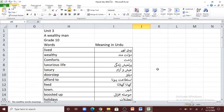Bismillah ar-rahman ar-rahim. Hello, assalamu alaykum. My name is Samzan Wood. Today we are going to do the word meanings of Unit 3, 'A Wealthy Man,' from the book English Language for Grade 10, Balochistan Textbook Board, Quetta.